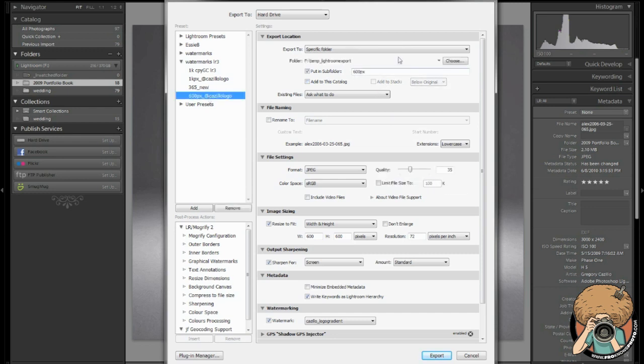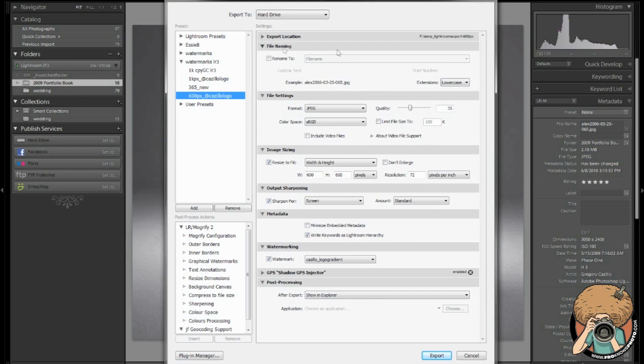So we have this put in subfolder, choose your folder, hit this dropdown and give you a list or you can hit your choose button and choose another place. If you want to rename, you can automatically rename just like the other dialog boxes everywhere else.